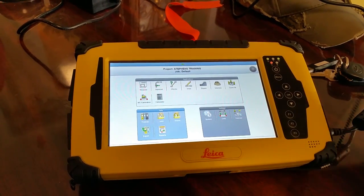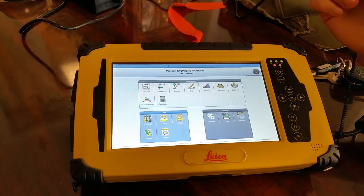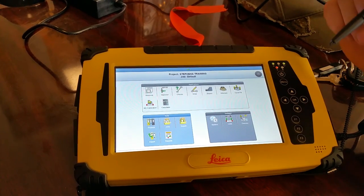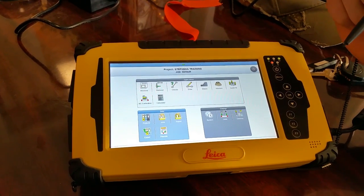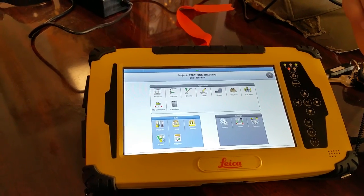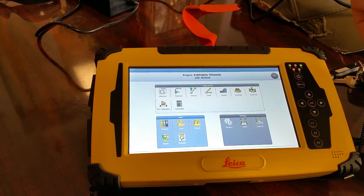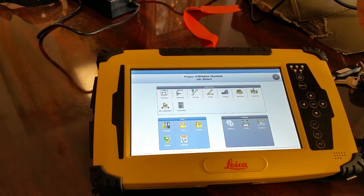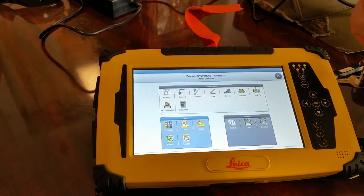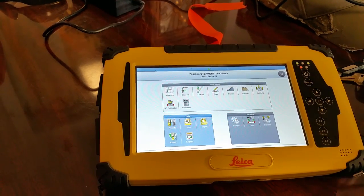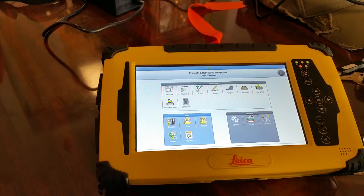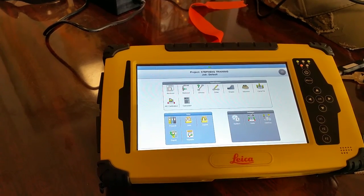What we're doing here is we're going to create a surface of our finish shots we took going around the curb, doing a topo up the curb at finish grade. Then we want to make a surface of all of our subgrade shots, compare our volumes, and export that in a PDF that we can send to a client.